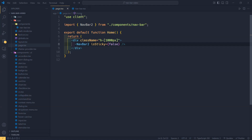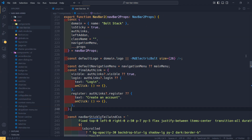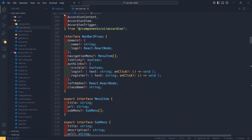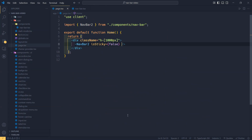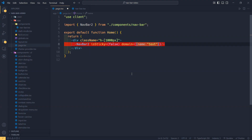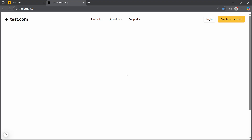The next prop I want to talk about is the 'domain' object. The domain has the 'name' and the 'logo'. You can change the name of the website in the navbar. I'm going to use the domain object, provide the 'name' property, type in 'test.com', and save the file. Going back to our browser, as you can see we now have our new website name in the navbar.